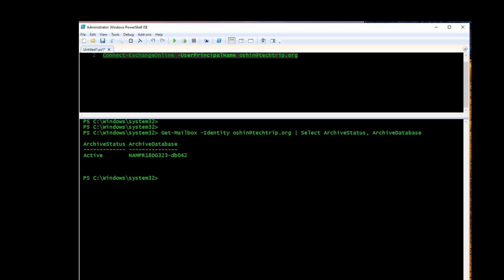As you can see here, it shows archive status active. So this user has Online Archive and it's active.